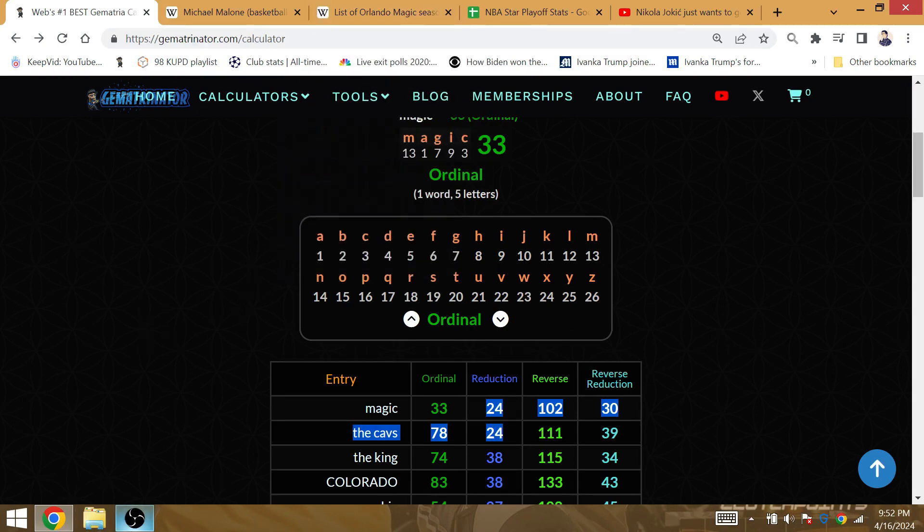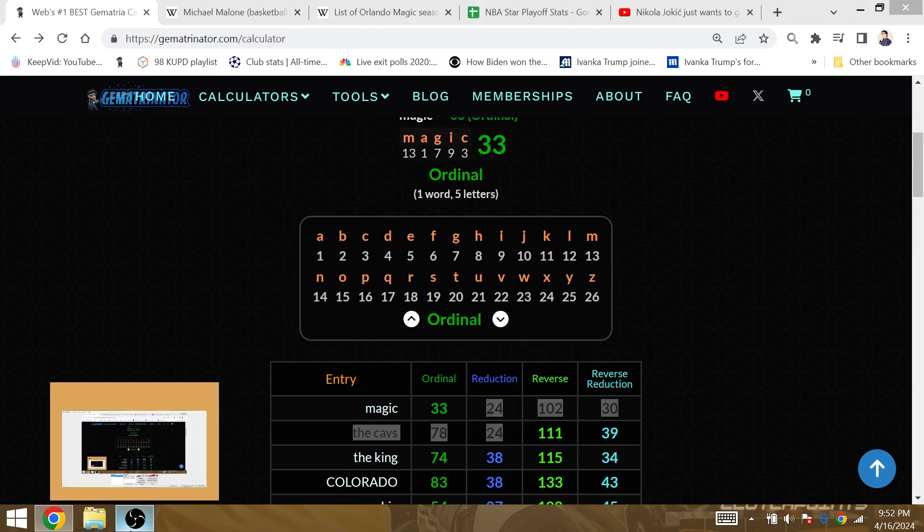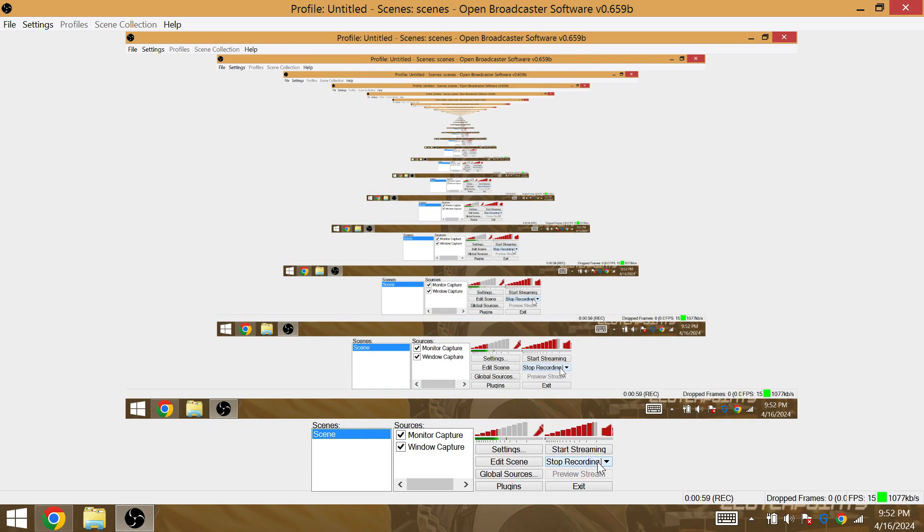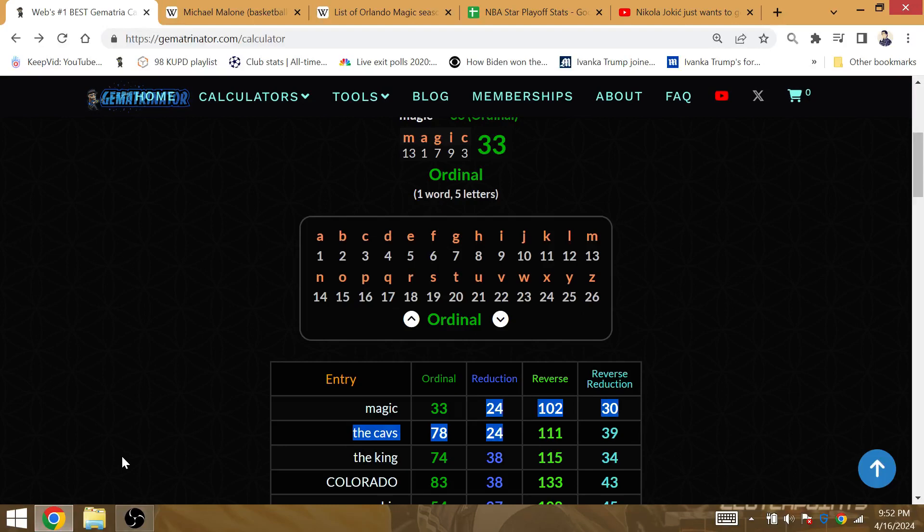The Cavs are going to win easily and not have any elimination games. The Cavs and Magic is Gematria 24, so loser loses to the four. The Magic's 78th playoff loss against Cleveland.